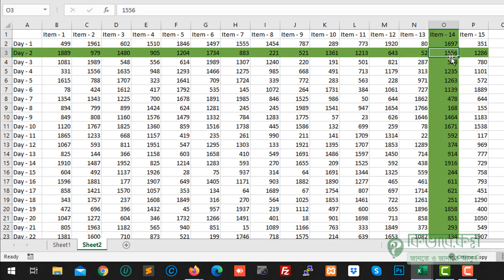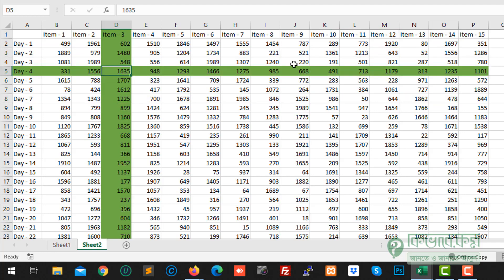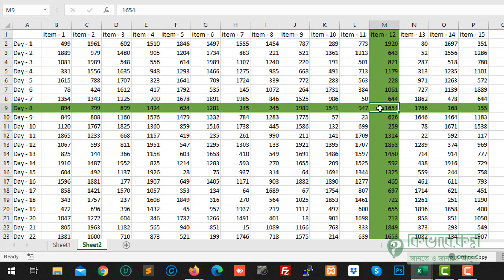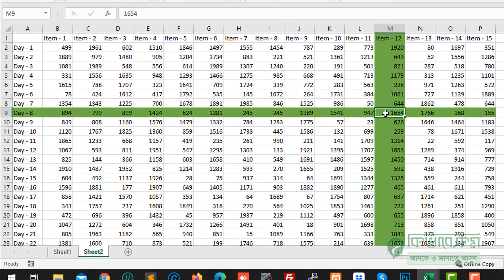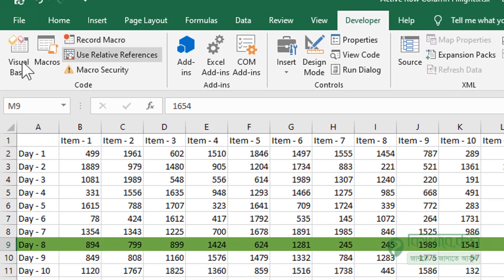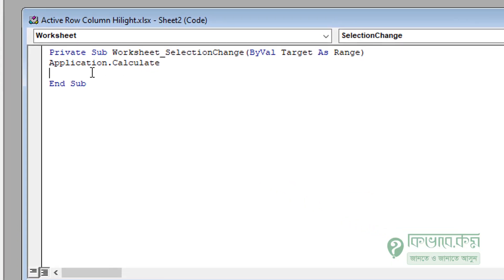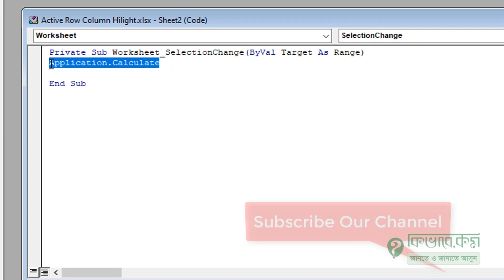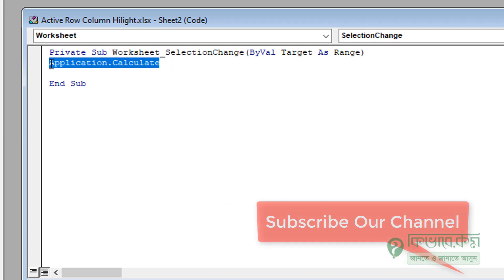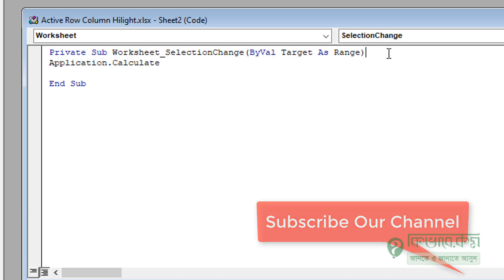It is done. If you want to make this event, we will fire the event. Then we will click on the event. Then we will do it. This is done. So we will calculate the application. What is the condition? We will do it.